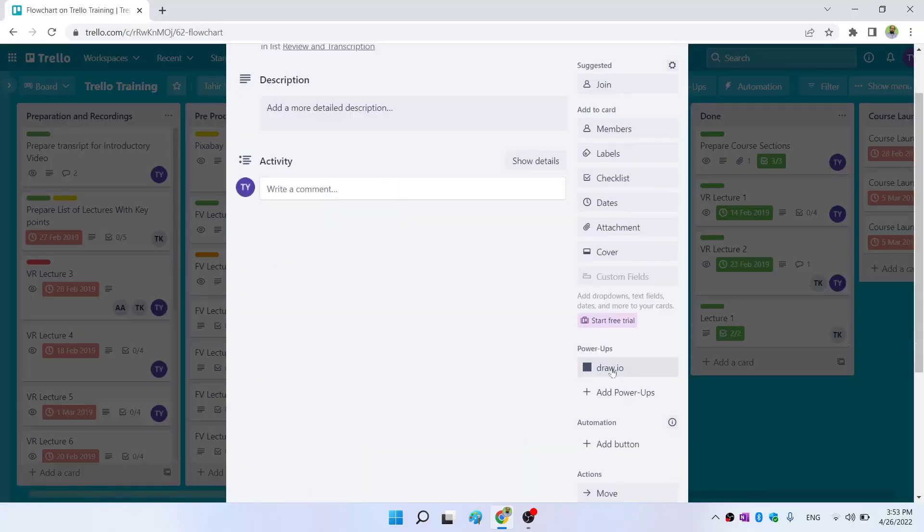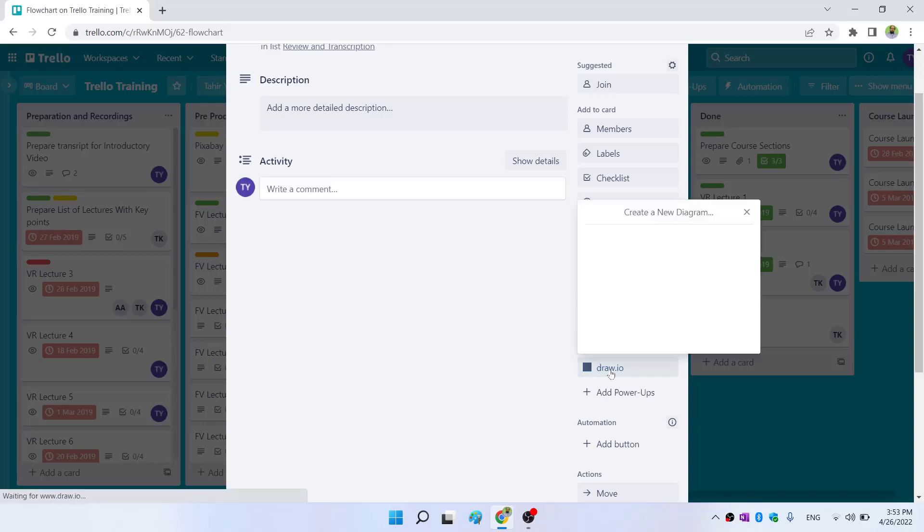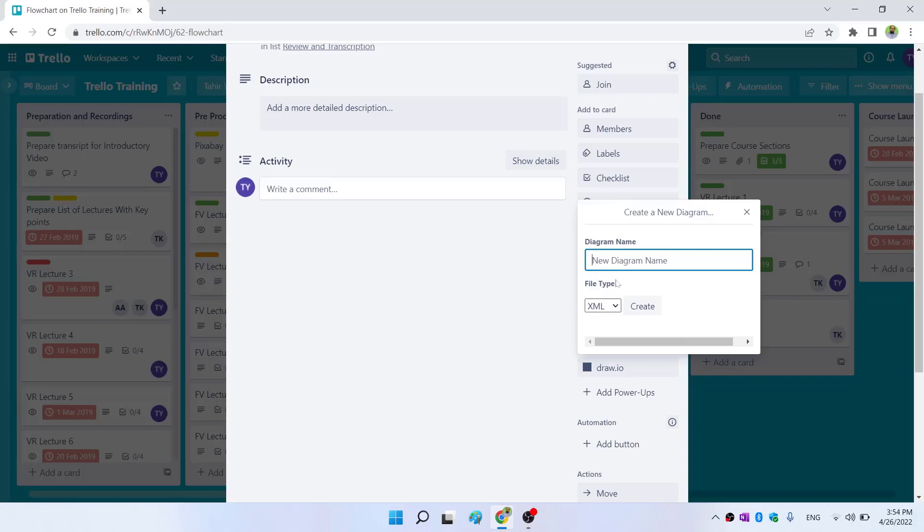I click on that. On the right-hand side, I have this new tab added due to this power-up, so I click on that. Now I can add a flowchart. Let me give it a name, flowchart one, and then I select file type and click create.